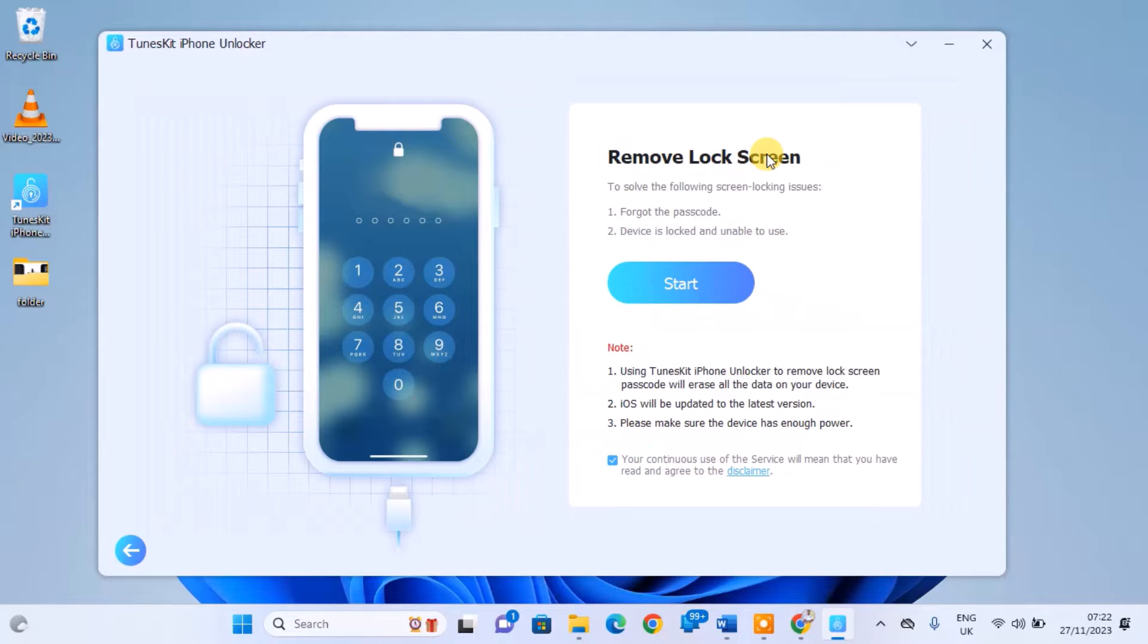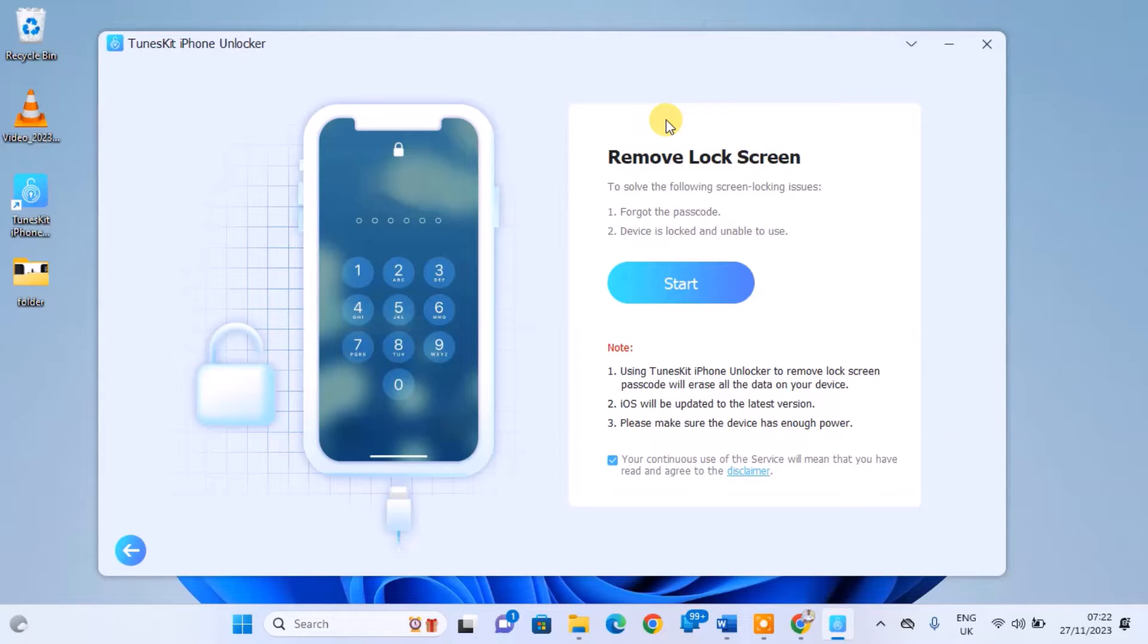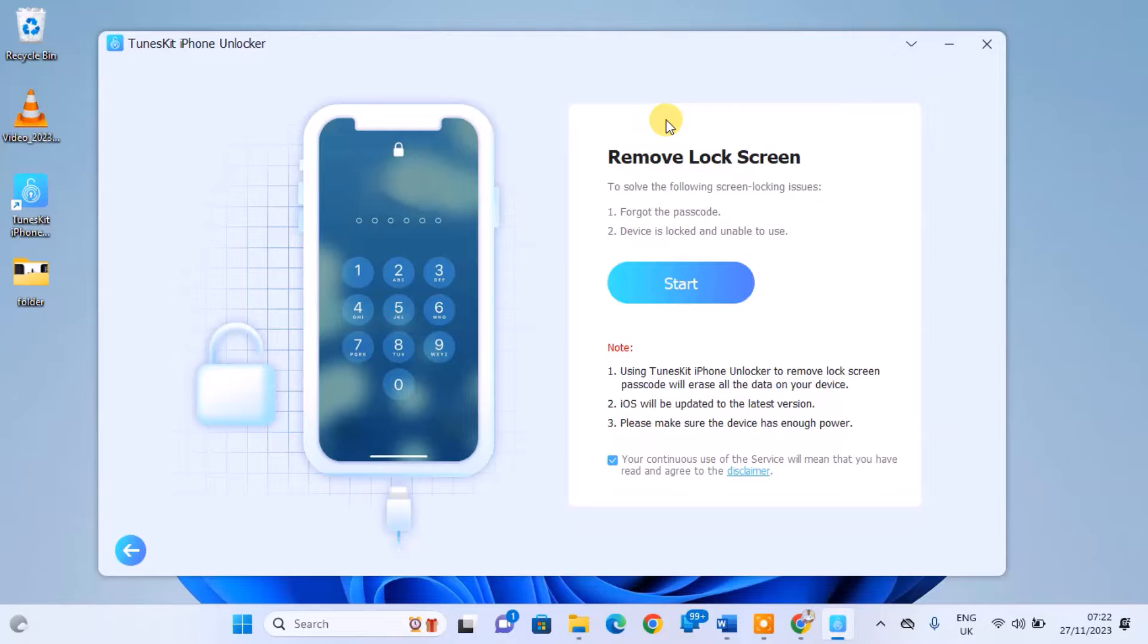Before proceeding, be aware that this action will erase all user data on the iPhone and update it to the latest iOS version. Also, ensure your device has enough power. After confirming all these, connect your locked iPhone to the computer and click on Start.